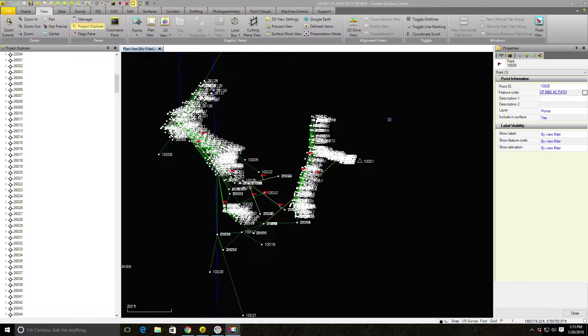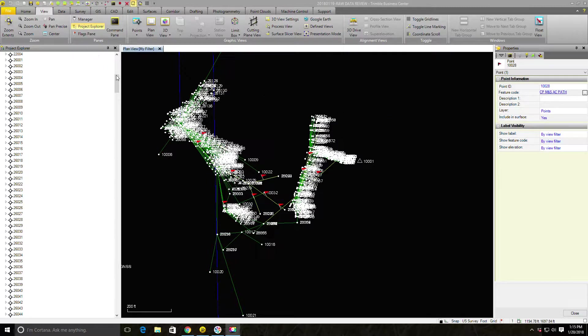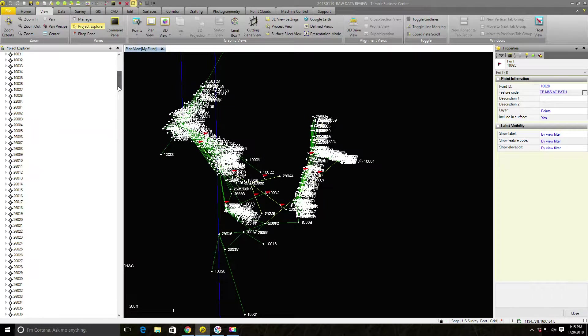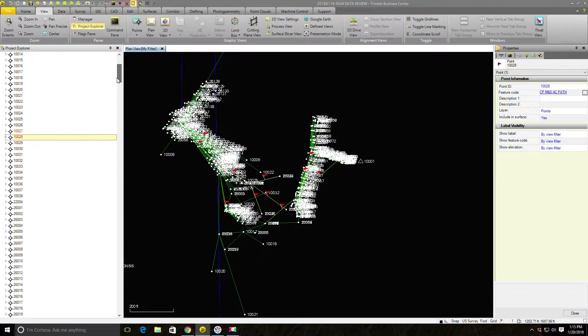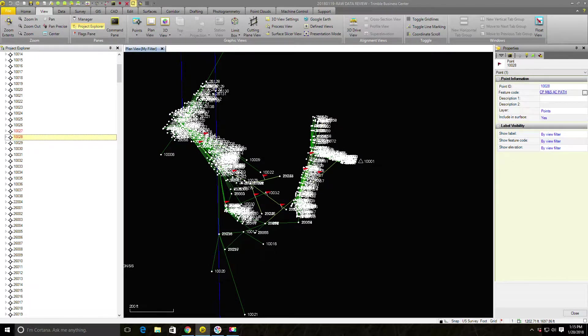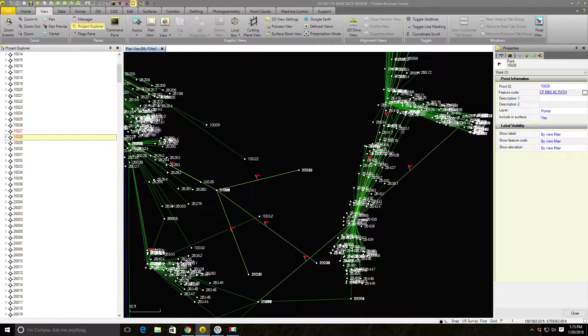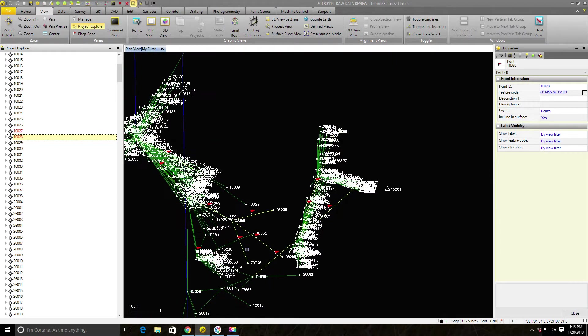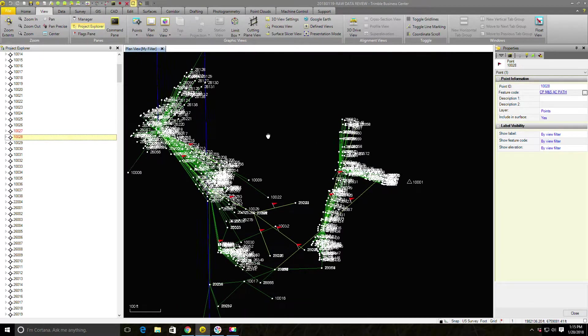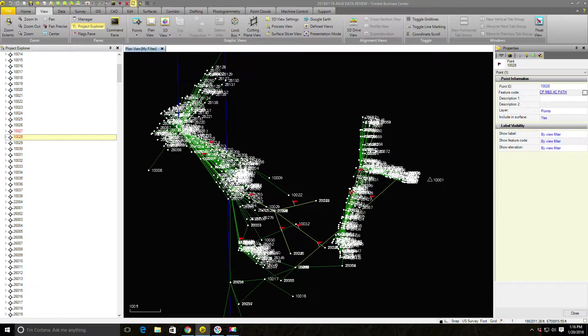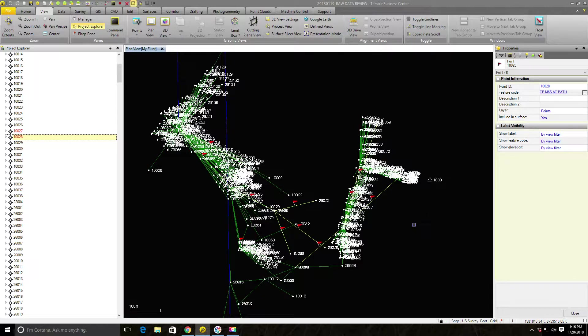So you remember in the last video, we imported a data collector file for a survey we did. That's a topo and boundary. And when we dropped down the point list and looked at it, we had some points shown up in red. You can see that here, 10,027 and 10,028 are in red. And you'll also note that I have quite a few red flags here. So that means we've got some problems in the data that we want to look at before we export points from Trimble Business Center.